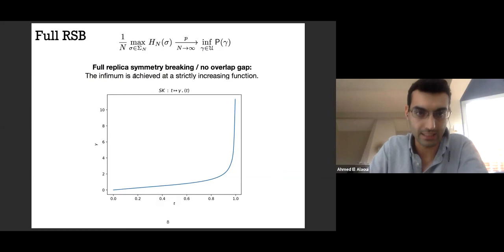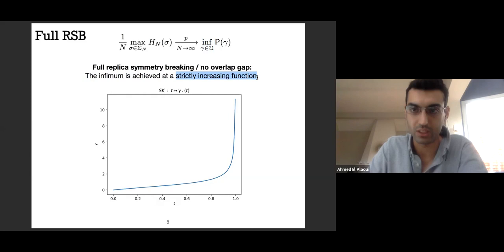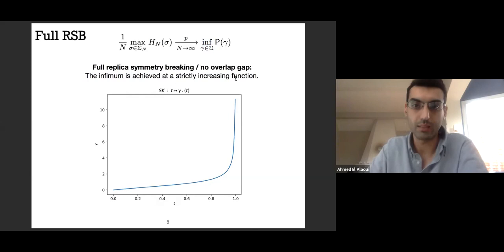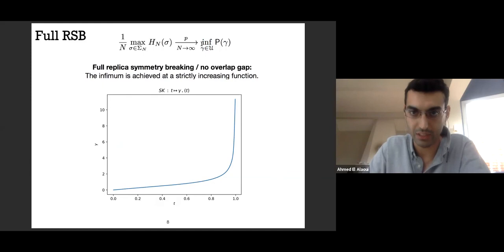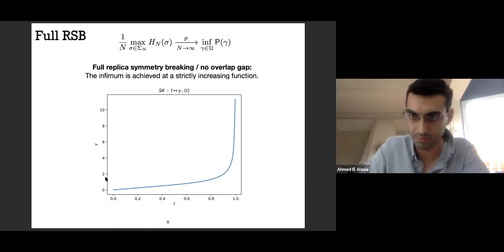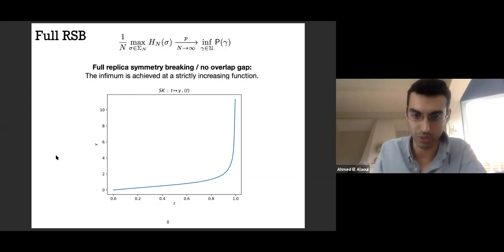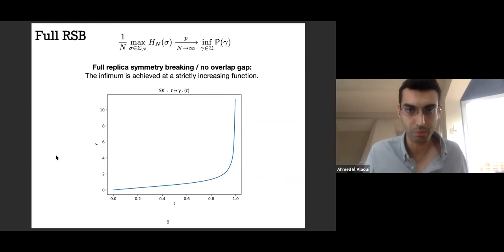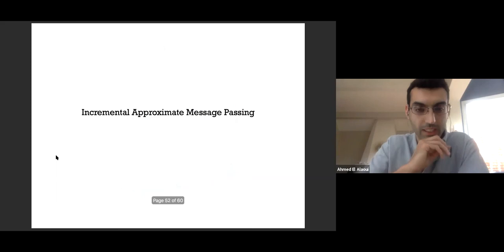Full replica symmetry breaking means that the infimum of the Parisi variational formula is achieved by a strictly increasing function gamma. This is not proven mathematically—it is an open problem—but numerical simulation of the discretized variational problem strongly supports it.